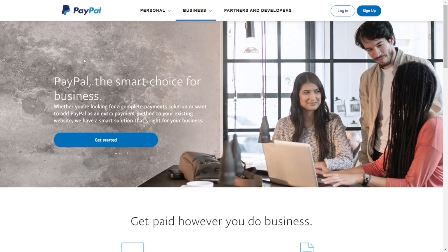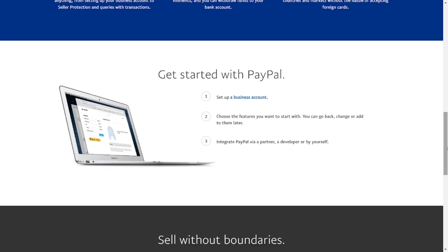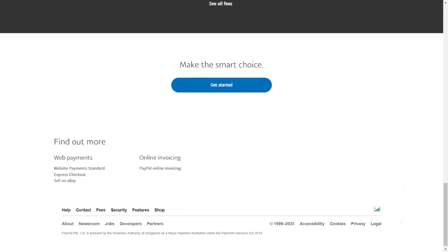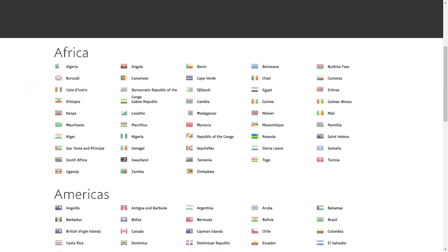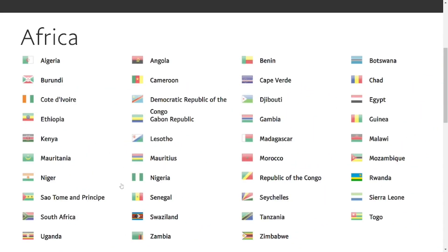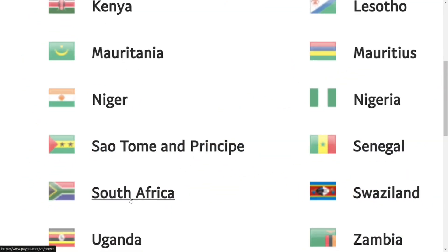When you're on the official PayPal site, scroll down and you will see a country flag. Click on that flag and it will show all the countries that are allowed to create PayPal in Africa. As you can see, Ghana is not included — we are not allowed to create PayPal. So look through and pick any of the countries that are allowed. For this tutorial, I'm going to use South Africa — just select South Africa.